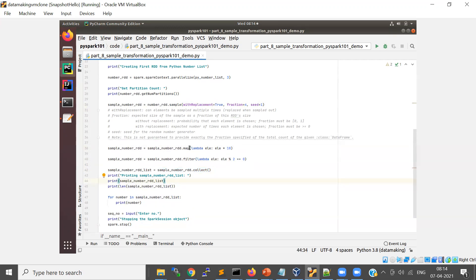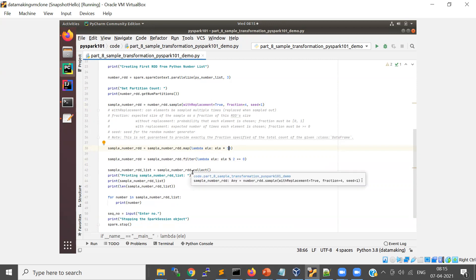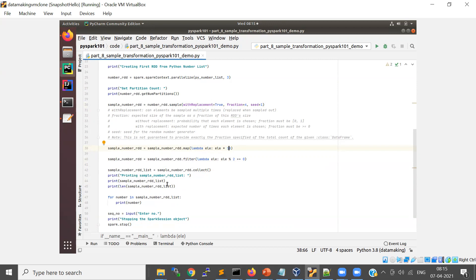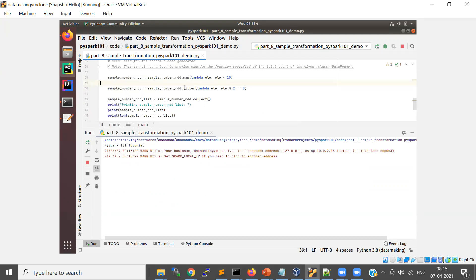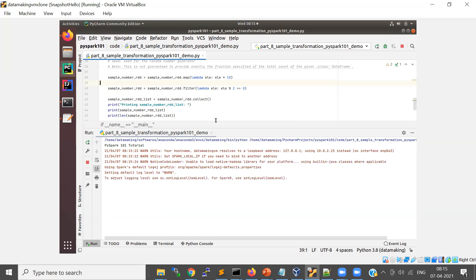So I sampled the output and I'm just multiplying by 10 to show you the sequence of transformations and how they are applied. Basically when your job is getting created, I want to show you this DAG. So before we do collect, we are actually doing three transformations: sample, map, and filter. Whenever you perform the collect action, the actual execution of map, filter, and sample will happen.